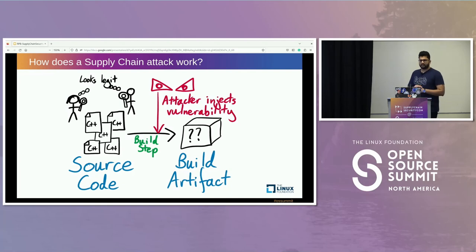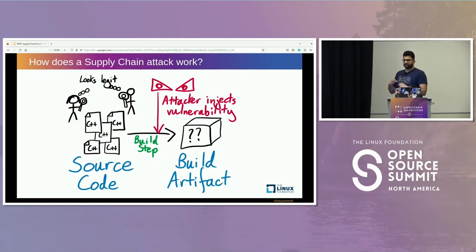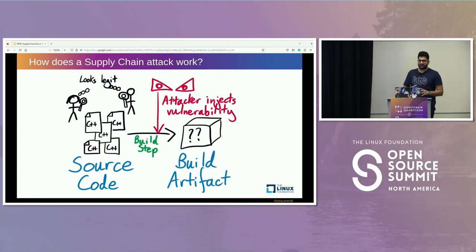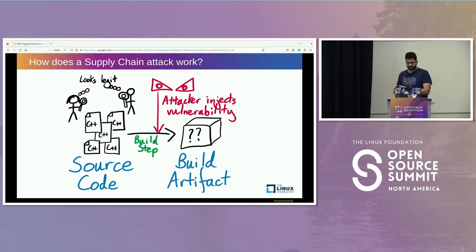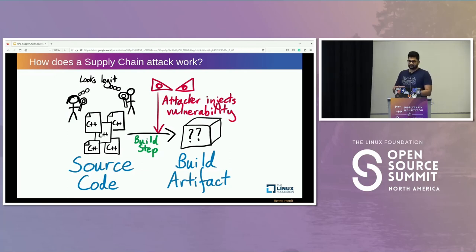What do we know about a software supply chain attack? In this talk, we will talk about software supply chain attacks in the build phase. How it happens is: say, for example, you have a source code and your end goal is to generate a build artifact. In this process, a malicious attacker would inject some malicious vulnerability inside the build phase — and that's how a software supply chain attack would occur.